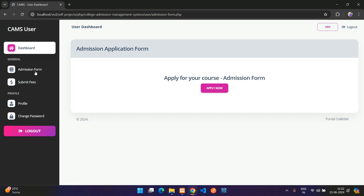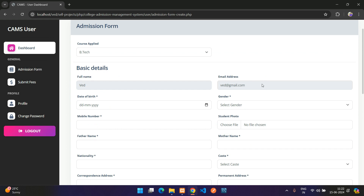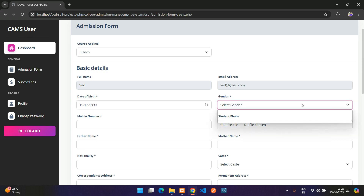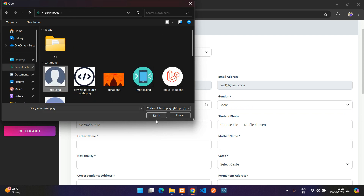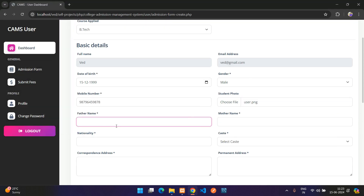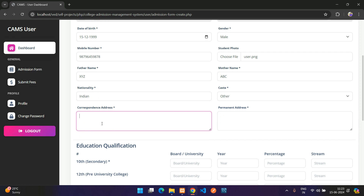Now let's go to the admission form. I'll click Apply Now and apply for B.Tech. Here are the basic details: full name, email, date of birth — select any date — gender, phone number, a profile photo, and father's name with nationality.